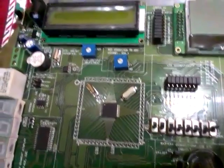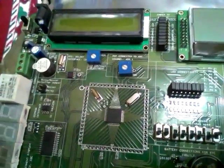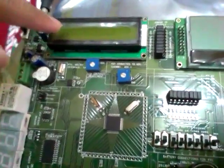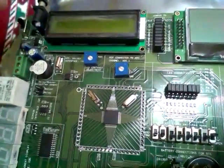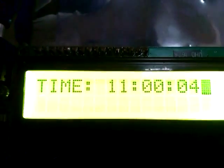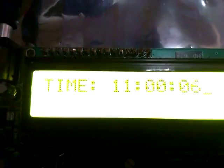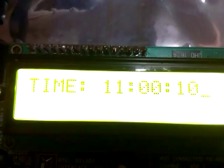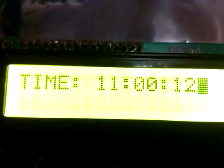As soon as we power on the system, it will fetch the current date from the RTC and display the time on this LCD screen. Now I am switching on the supply so the system will start displaying the time. As you can see it is showing the time and it is increasing by 1 each second. This time is being fetched from the LPC-2148 chip and displayed on this LCD.